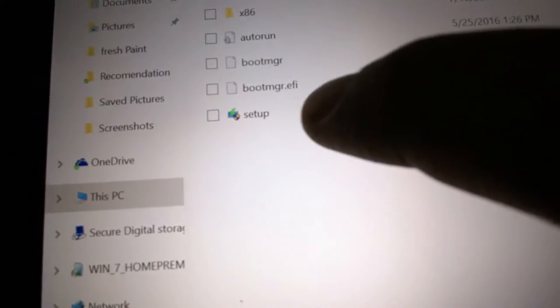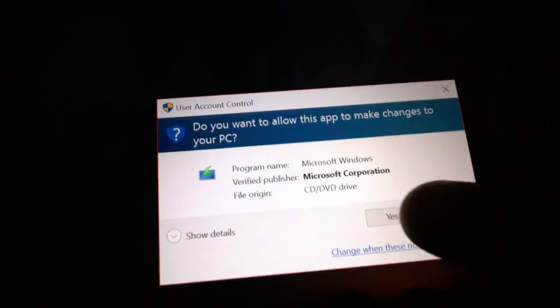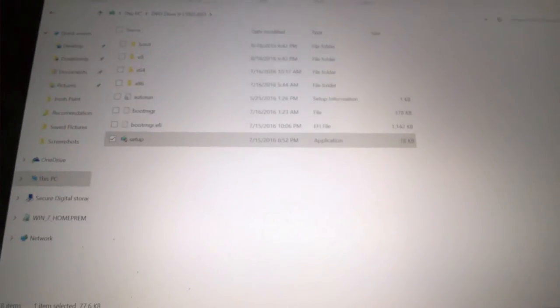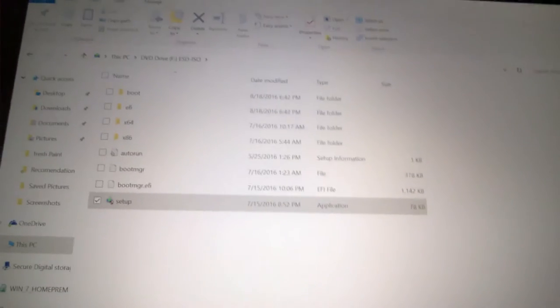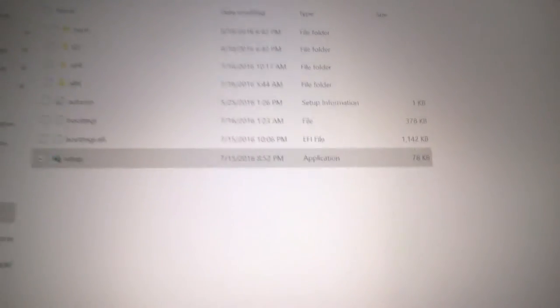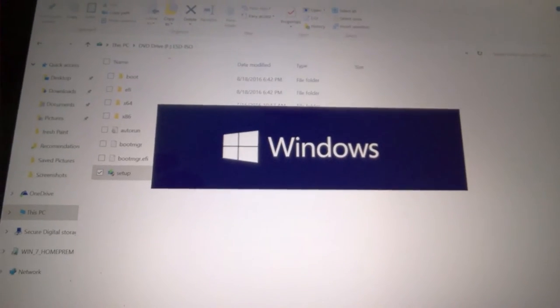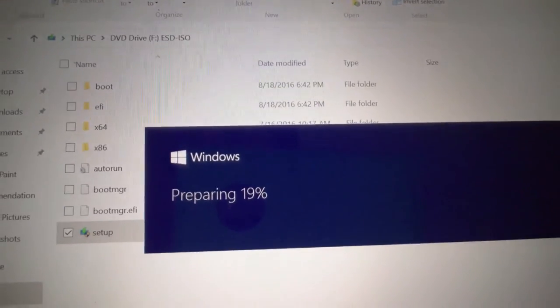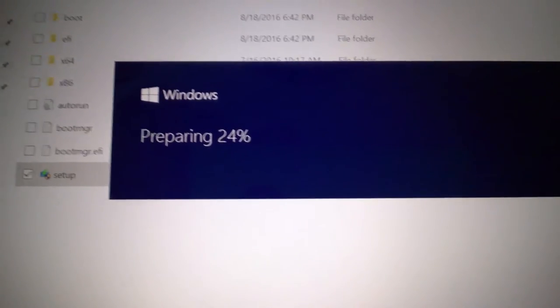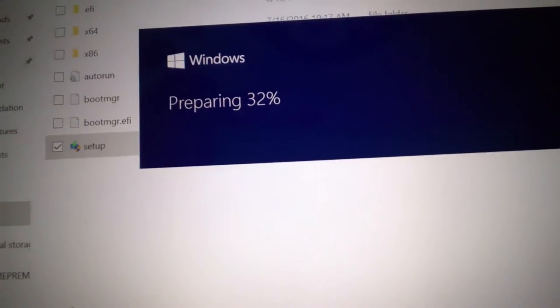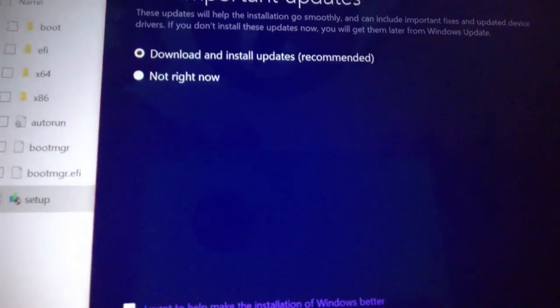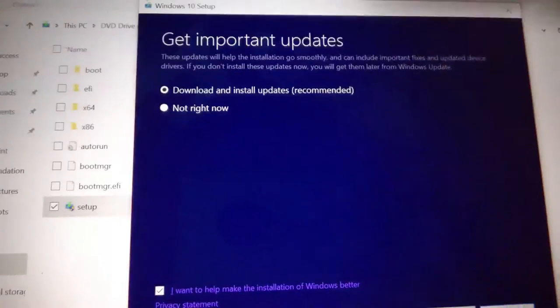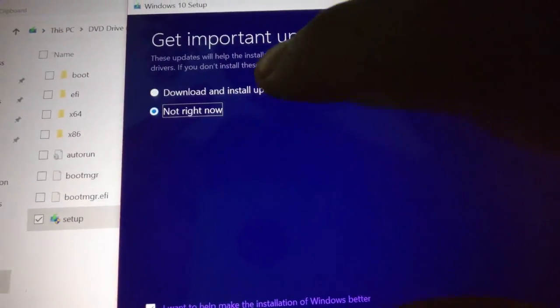We should have the beautiful Windows 10 setup running, and hopefully this is the anniversary update. It started preloading. Get important updates - I don't want to get important updates right now because every time I try that it freezes for some reason.